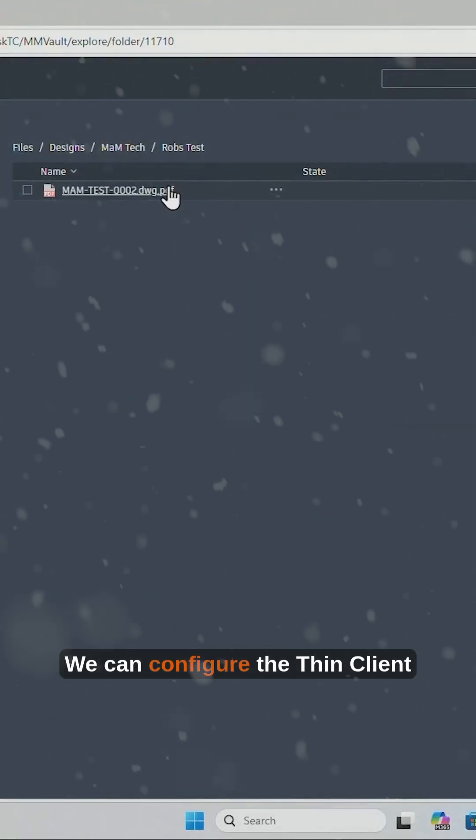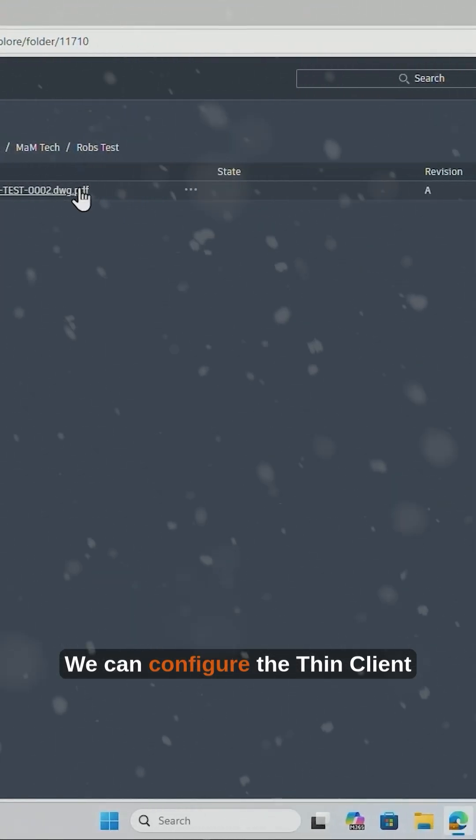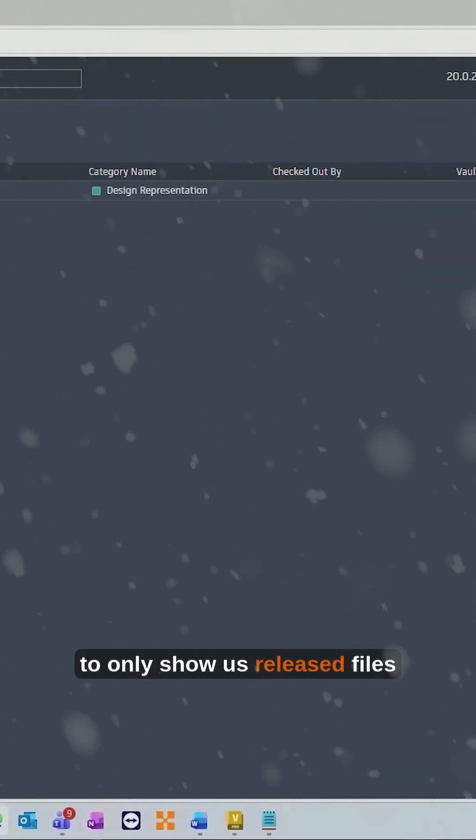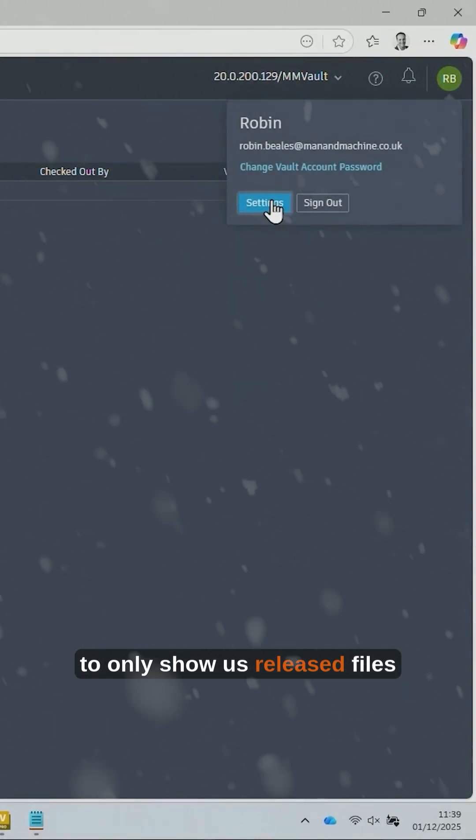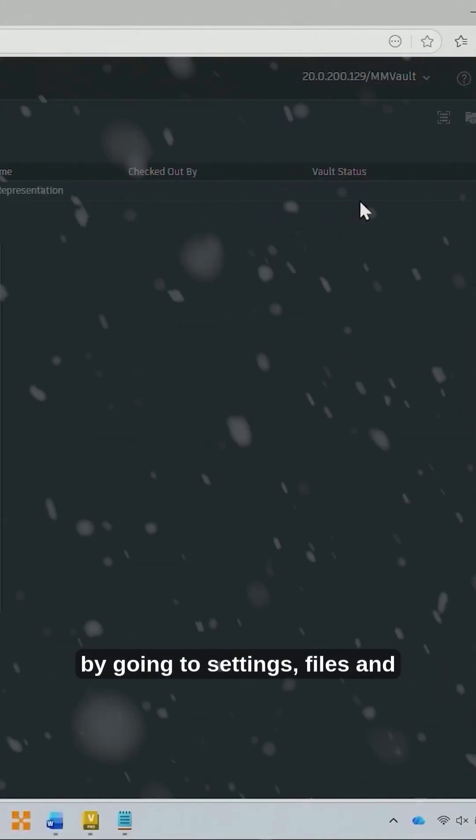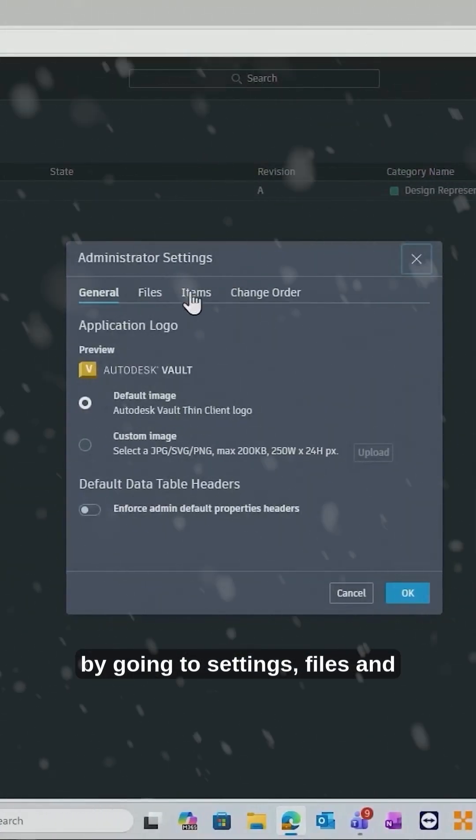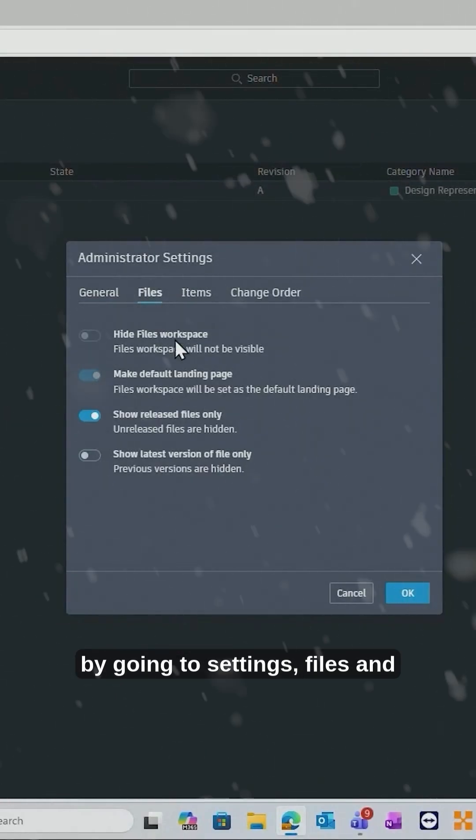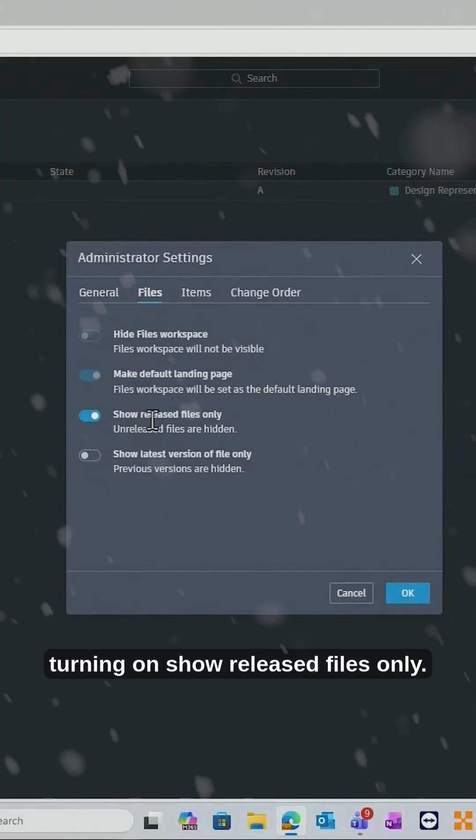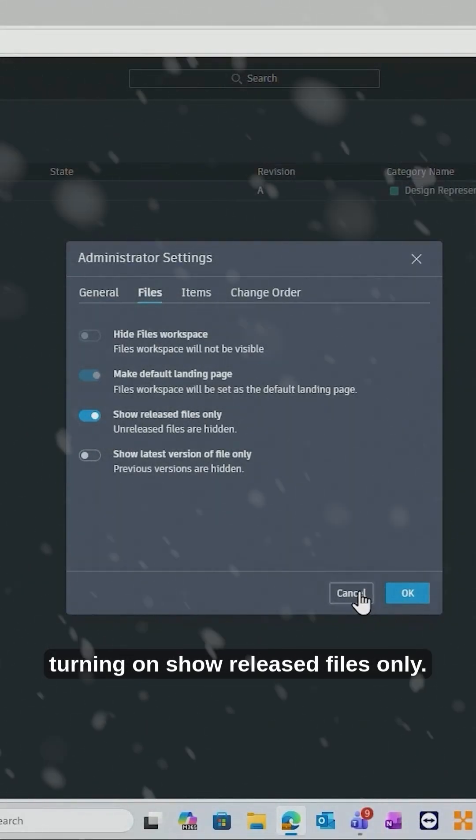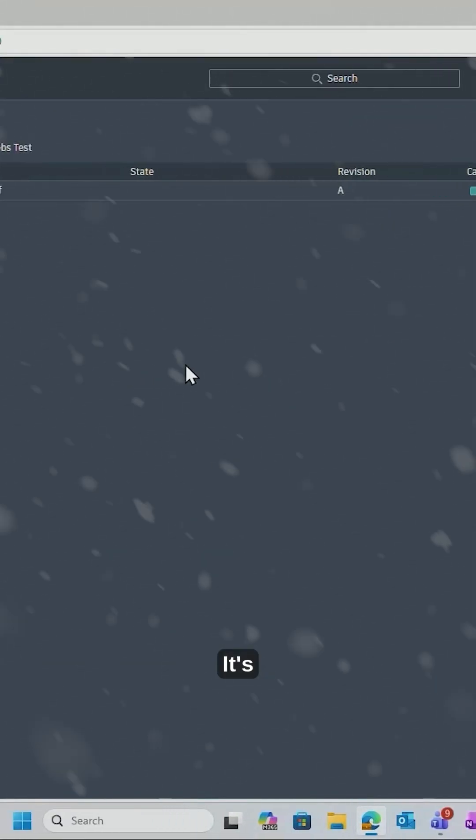We can configure the Thin Client to only show us released files by going to Settings, Files, and turning on Show Released Files Only.